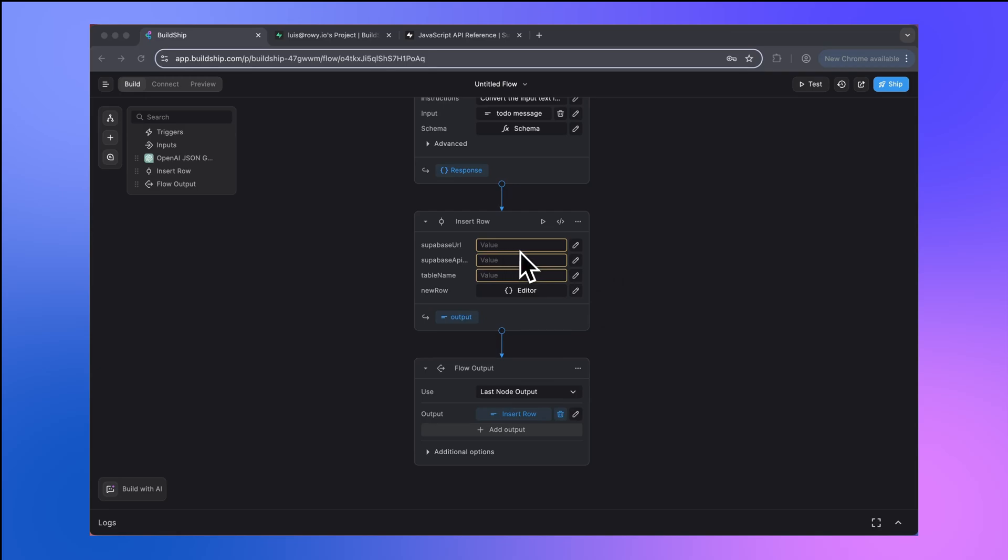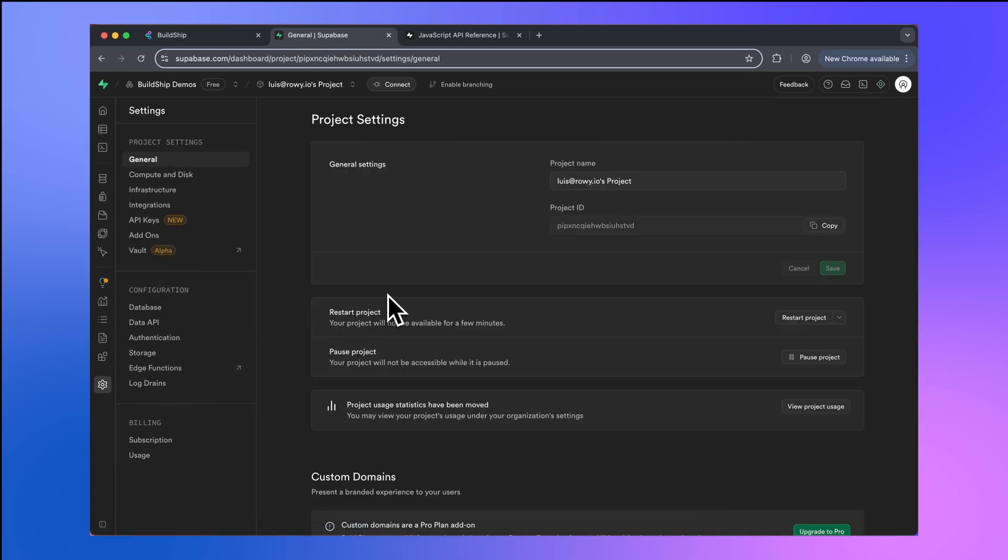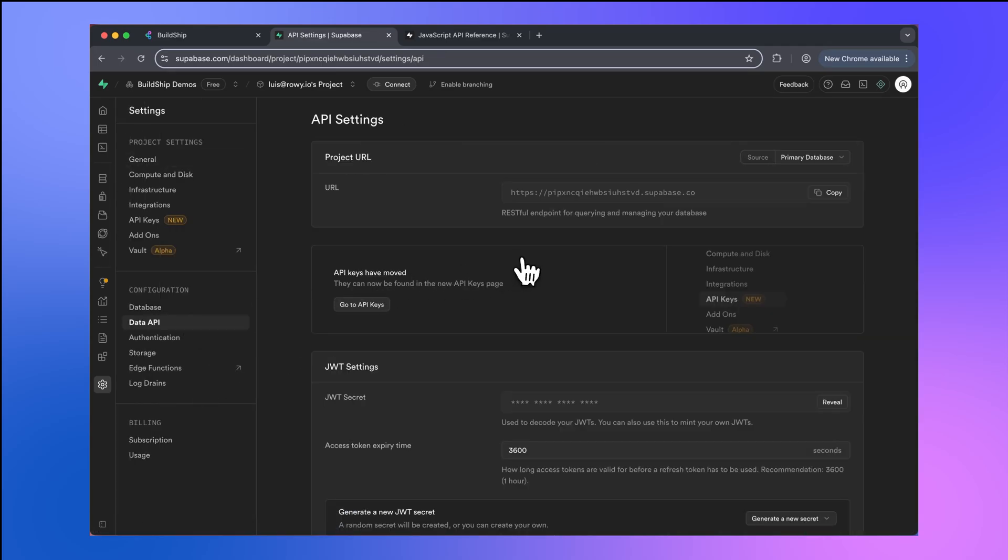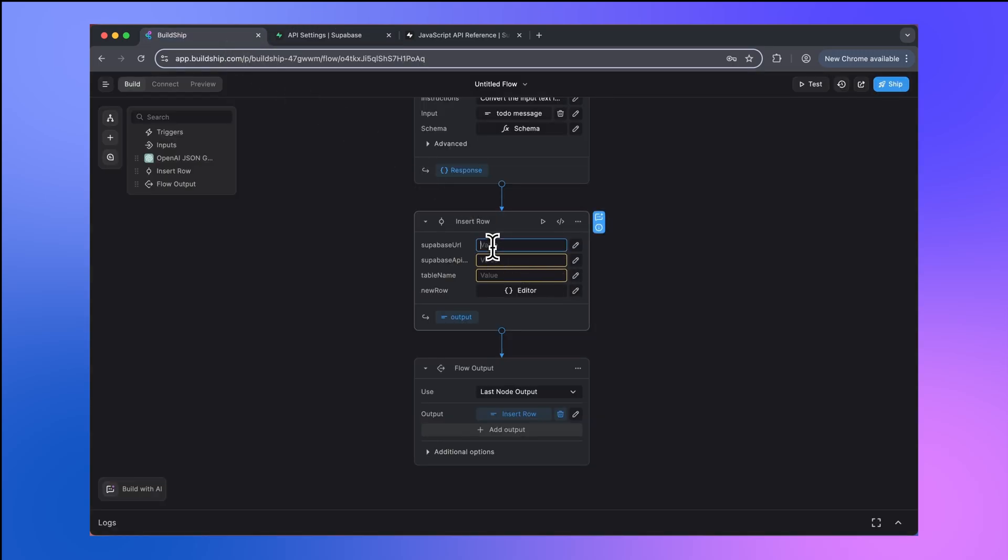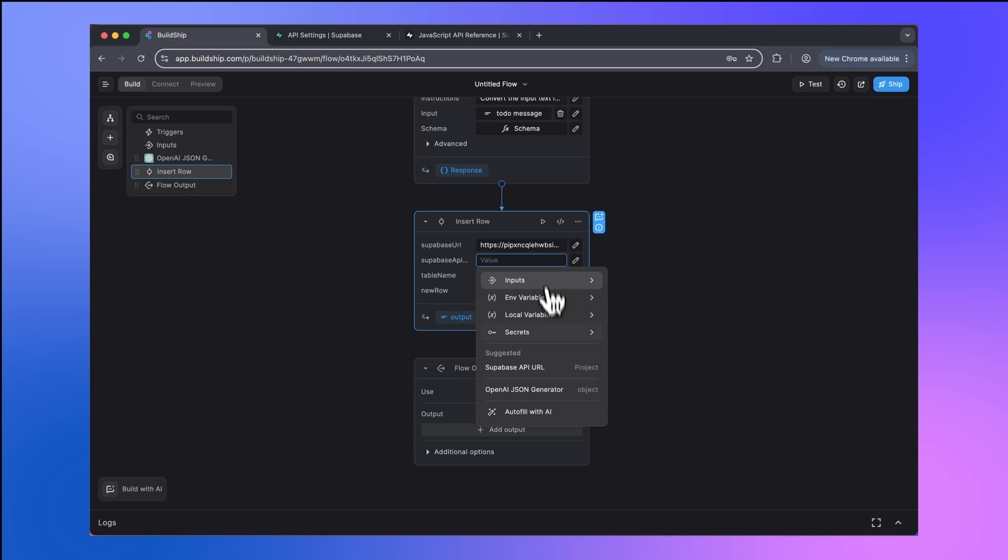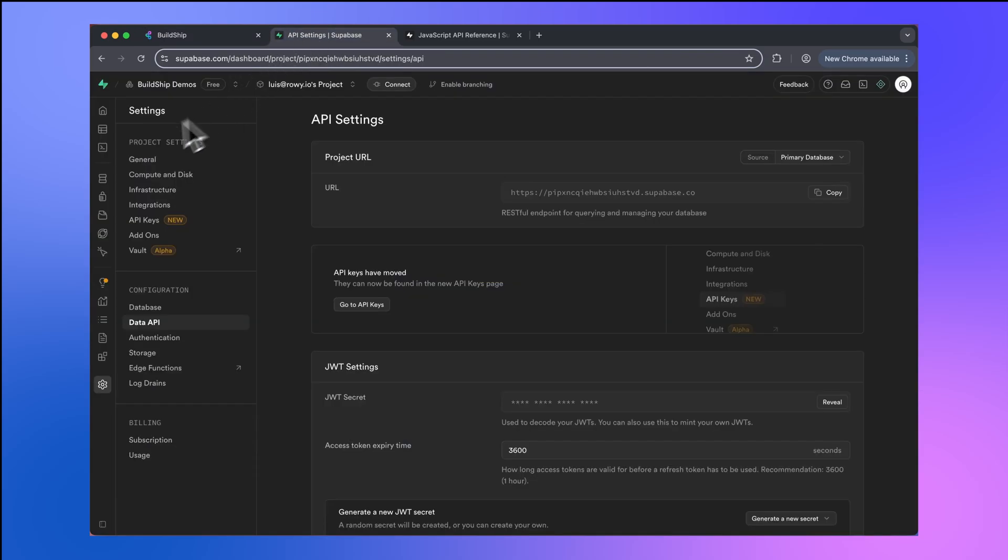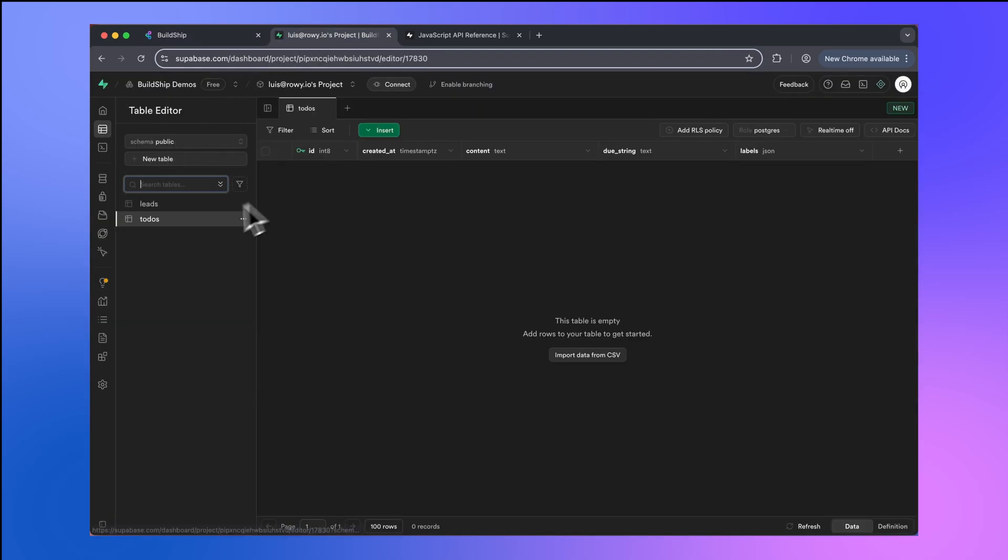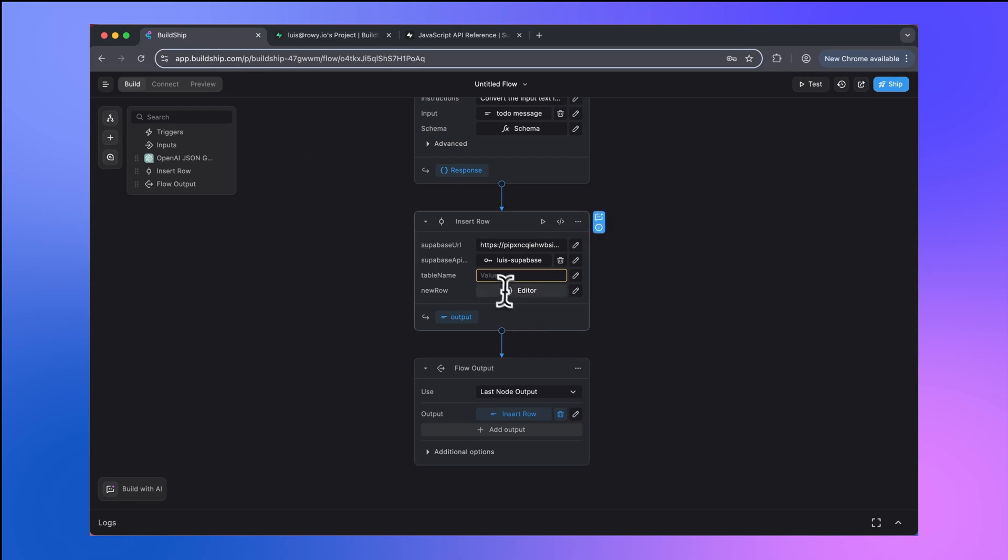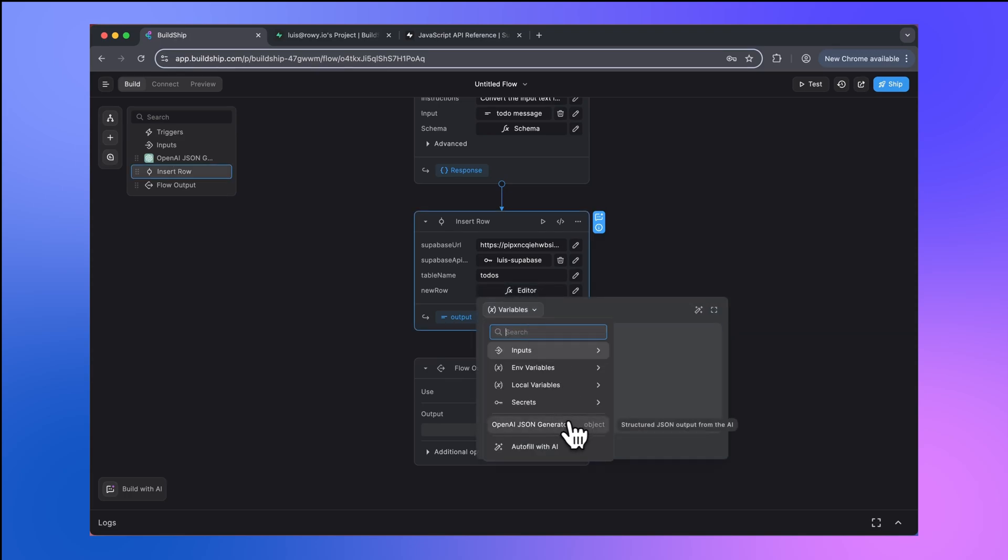First, we'll need to fill in these four inputs. Let's add the Superbase URL. I'm going to go back to my Superbase project, go to project settings, and then go to data API. And in here, I'll copy my project URL. Then I'm going to go back to Buildship and paste this value here. Next, I need to specify my Superbase API key. Now I already have this saved in Buildship as a secret. So I'm just going to select it from here. Next, we need to specify the table name. In the Superbase table editor, you can see that our table name is just to-dos. So I'll enter that here. And now we need to specify the new row that we want to insert into our table. And for this, what we're going to use is the output of the JSON generator node.